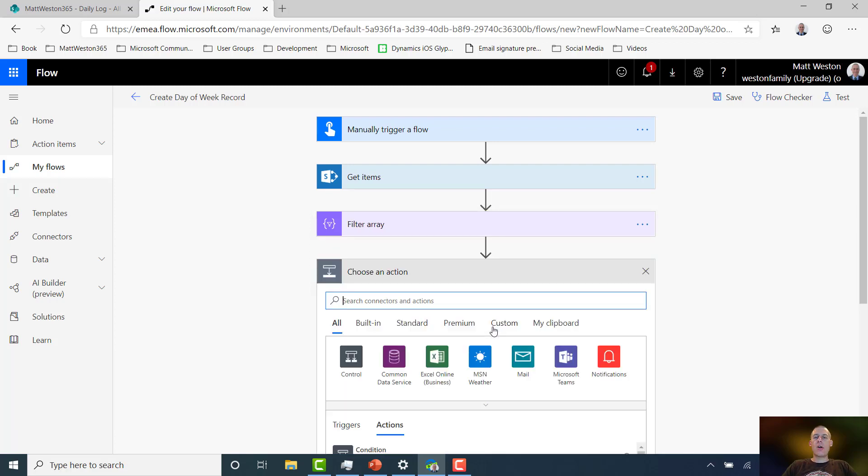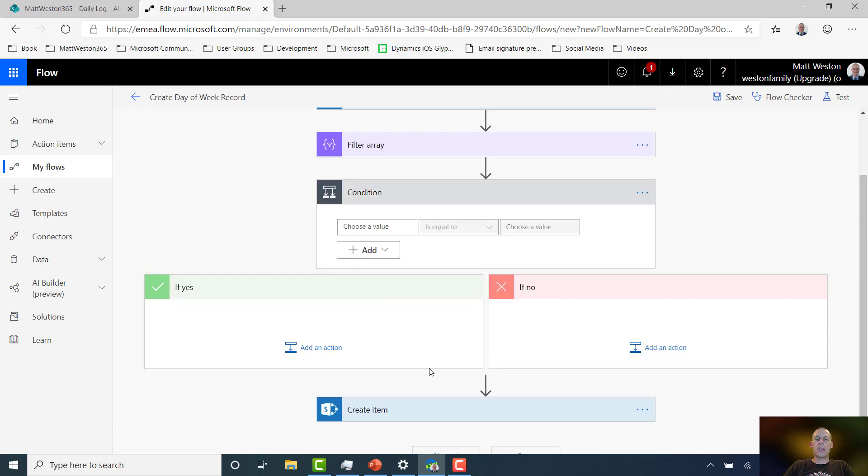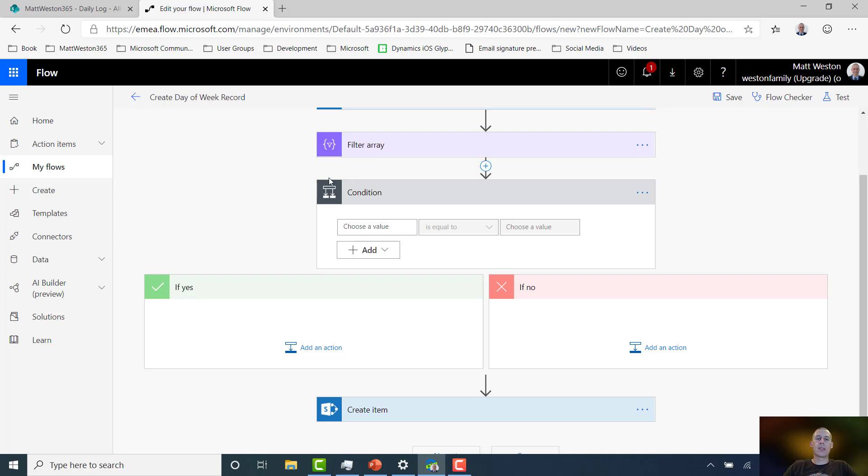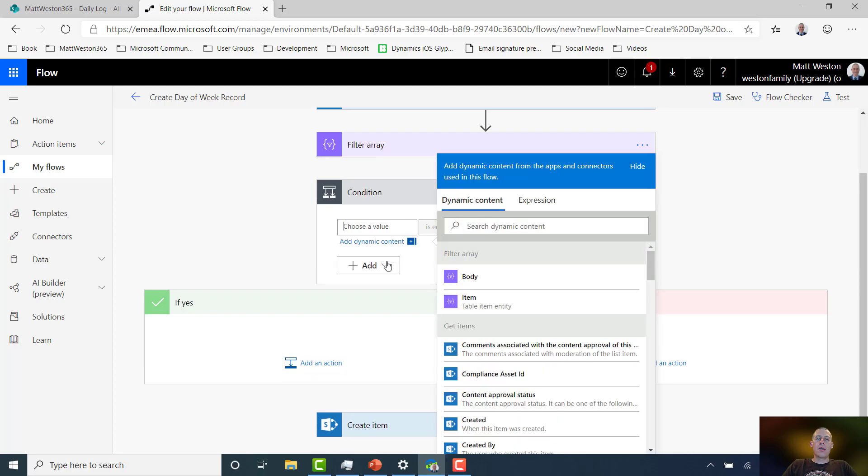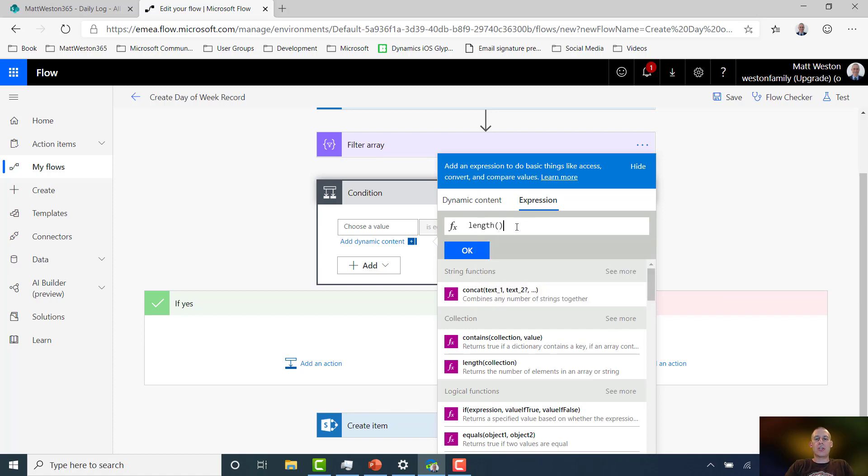Now that I'm doing that comparison, I need to add a condition. And if you think back to the logic that we had on the screen, it's all about if the item doesn't exist, then we're going to go and create it. Now for me to determine whether that exists or not, I need to use an expression, and that expression is called length. And that is basically going to help me to evaluate whether my array has got content in it or if it's empty.